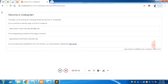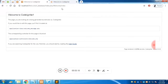Once CodeIgniter finds the controller 'welcome', it opens 'welcome.php'. Inside welcome.php there is a function called 'index', which is where the page loads from. This index function loads a view folder and inside it, a file called 'welcome_message.php' — this is where the 'Welcome to CodeIgniter' page is rendered.